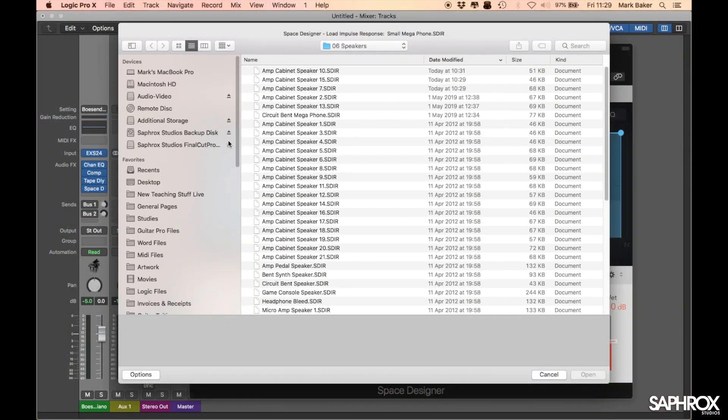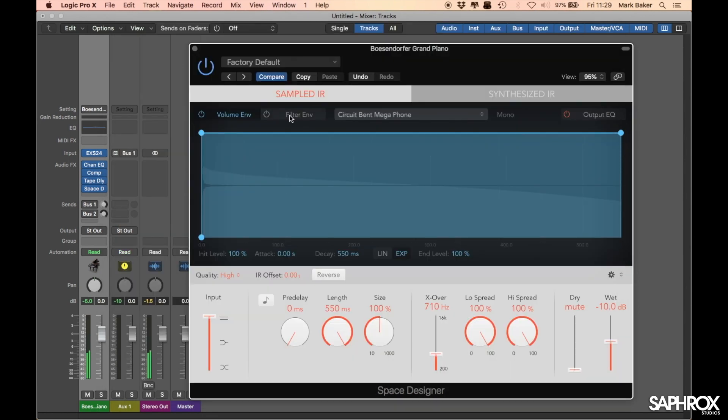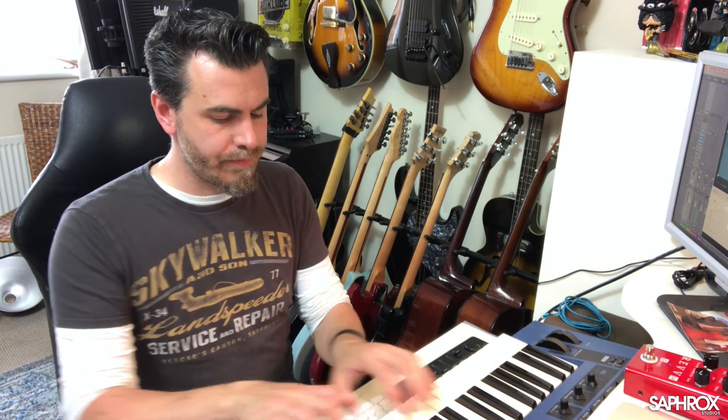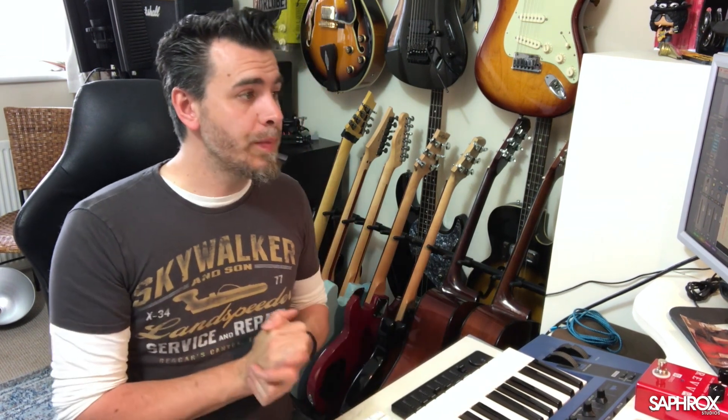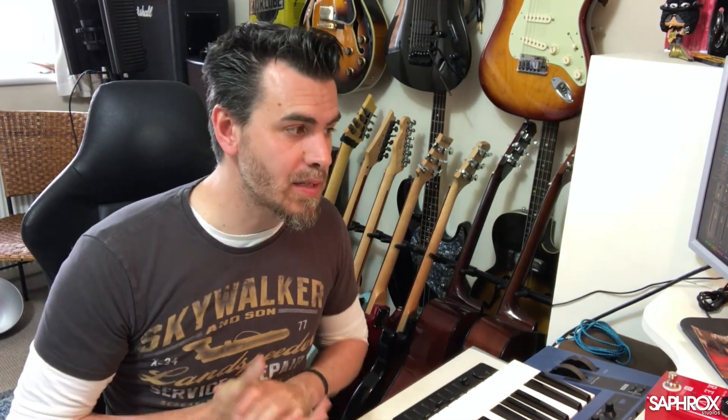Not quite as notchy as I was hoping, so let's go to Load IR — we're still in Speakers — and there's a Circuit Bent Megaphone. That is more the kind of thing I was expecting. So you can go through various IRs, and you could even take audio files that you like the frequency response of and apply those to other sounds just by loading the audio file. Obviously if there are any rhythmic elements in the file those will start affecting things as well, but there are some very cool things you can do purely by using Space Designer as an EQ.